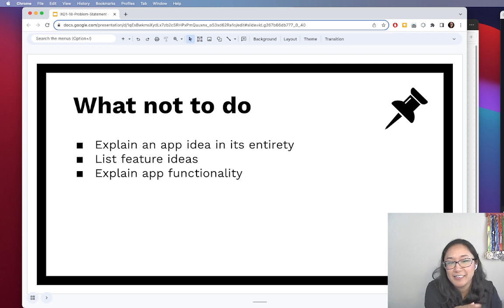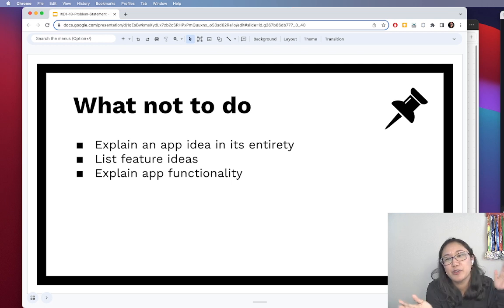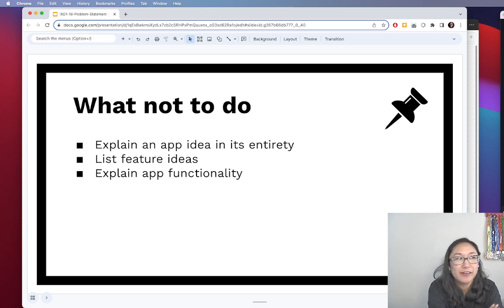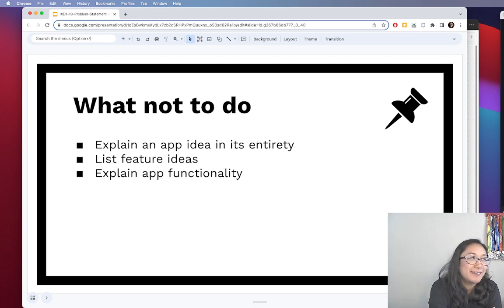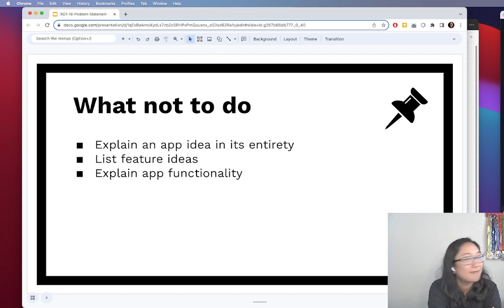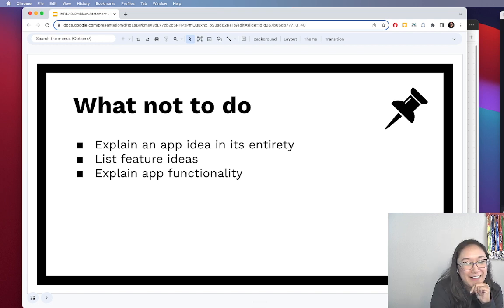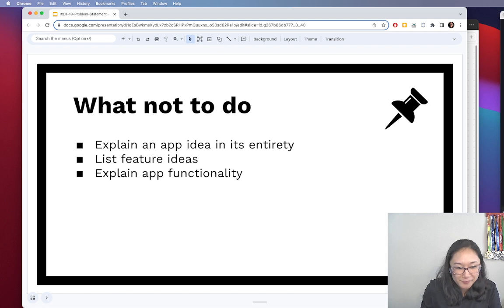Additionally, don't explain the app functionality. You don't want to say things like 'when you open the app you're going to see a splash screen and a logo is going to animate' — that's too early. We're still looking for what the problem is and the scope and scale we're trying to solve.